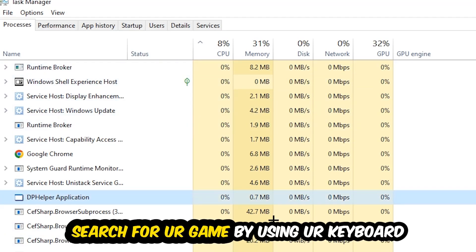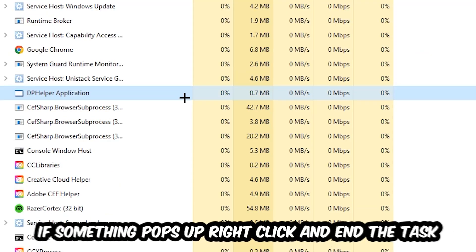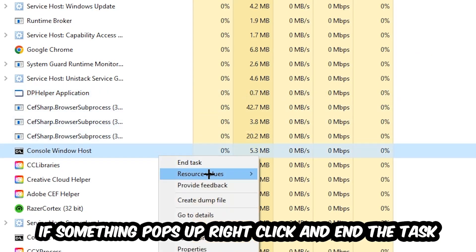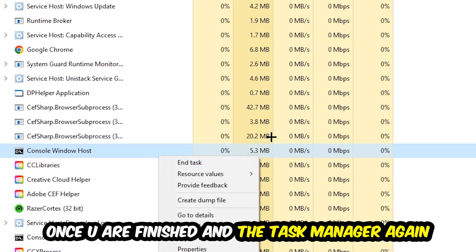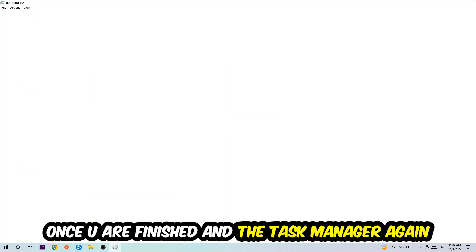Search for your game by using your keyboard. If nothing pops up, it's good for you. If something pops up, simply right-click and hit End Task. Once you're finished with that, close the Task Manager.